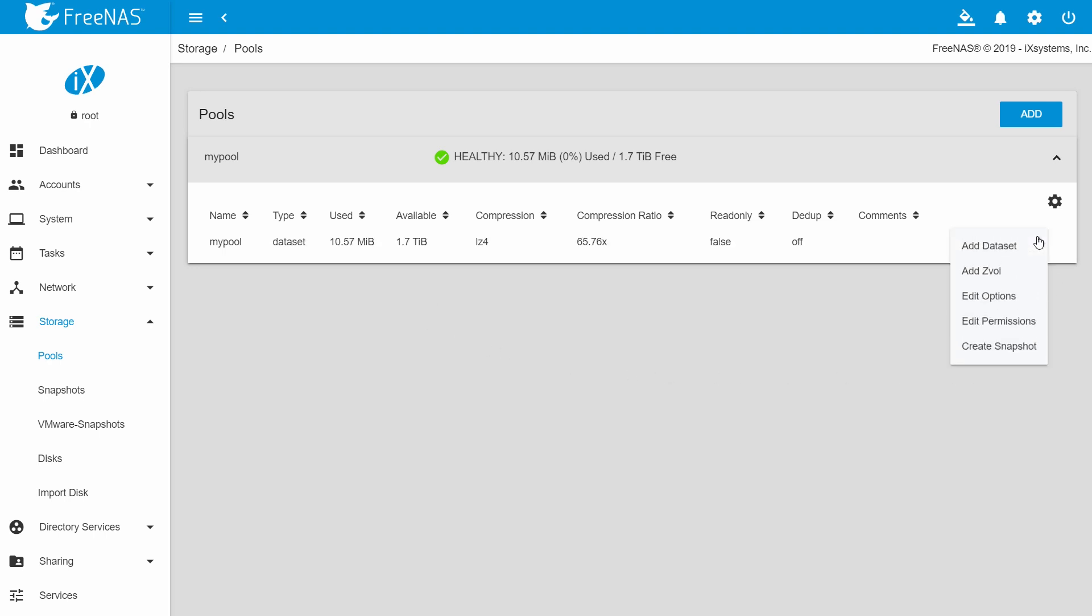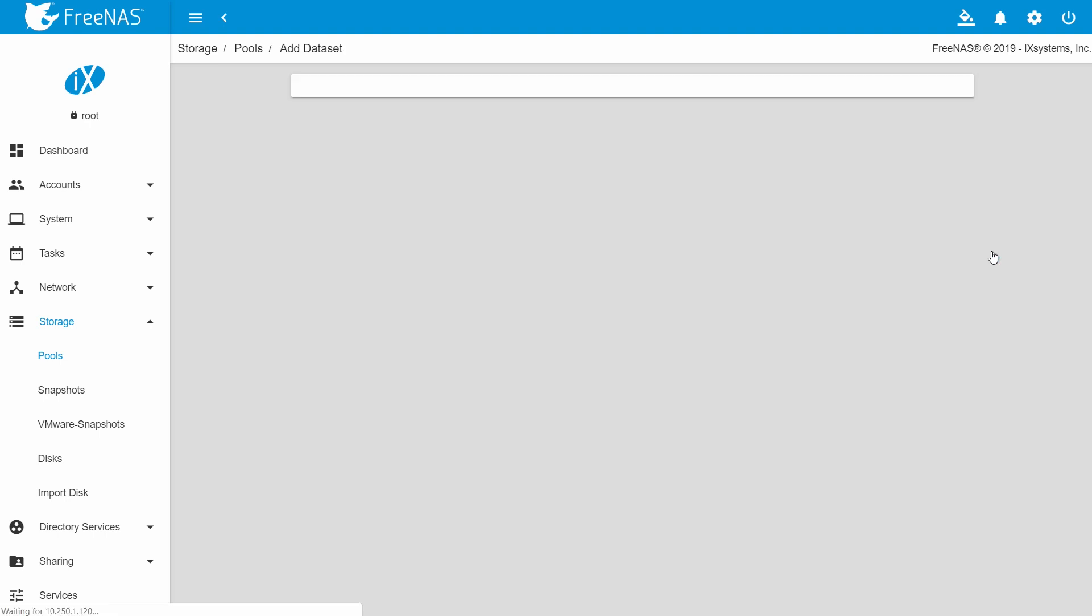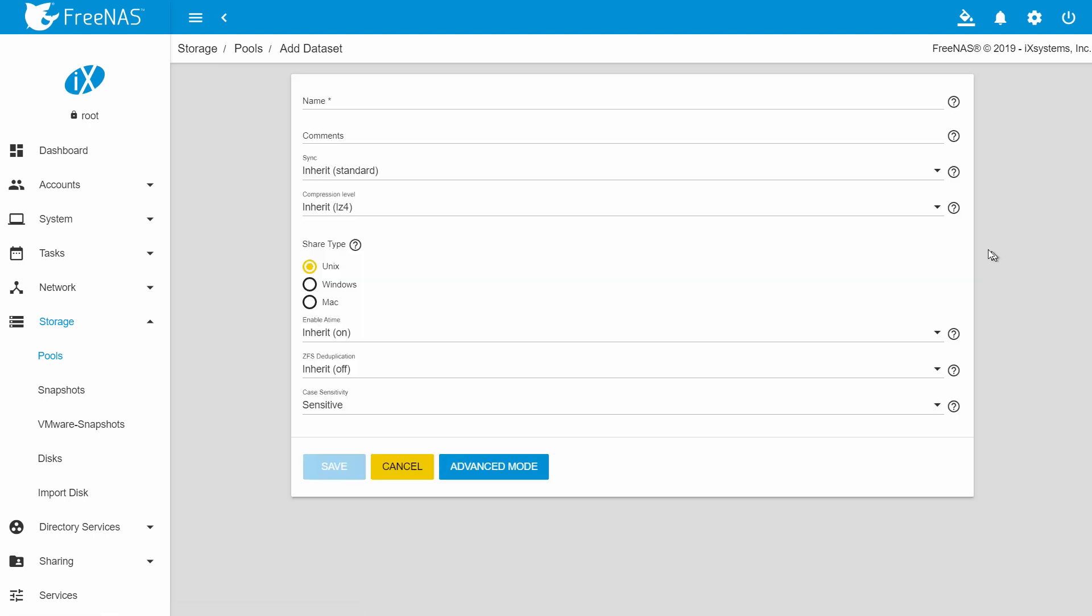Next, click the three dots on the right, then click add dataset. Give the dataset a name. I'll call mine my dataset.